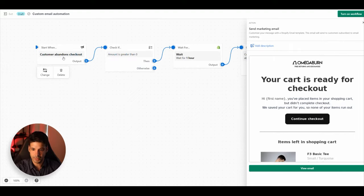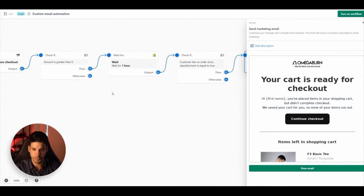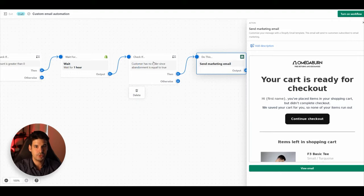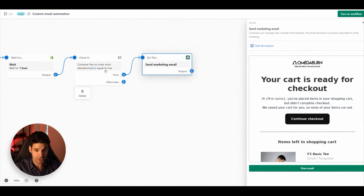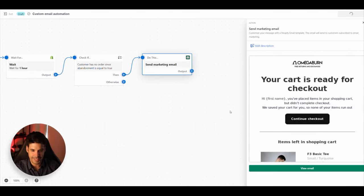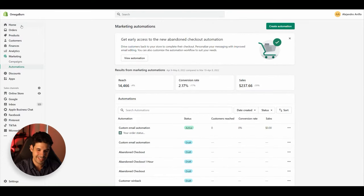Let's review the workflow one more time. It starts when the trigger 'Customer Abandoned Checkout' fires. It checks if the amount in their cart is greater than zero. It waits one hour, then checks again to confirm the customer hasn't checked out since the workflow started — we don't want repetitive emails. If that's true, it sends a marketing email. Now let's turn on the workflow.